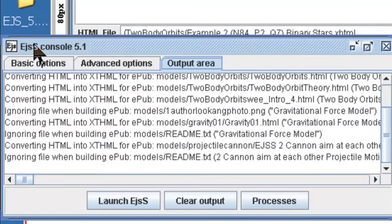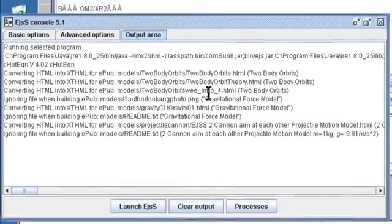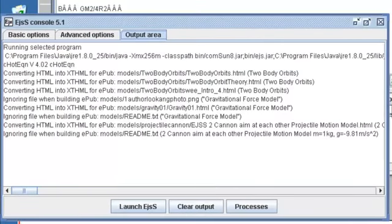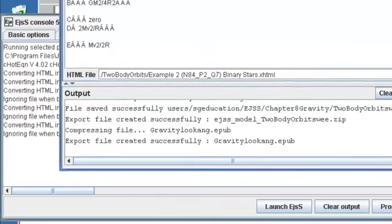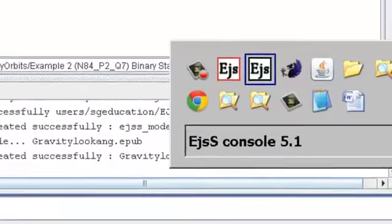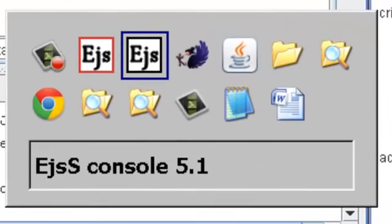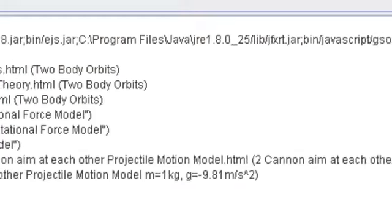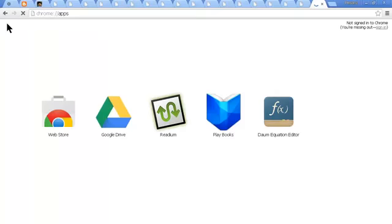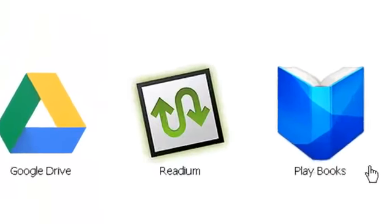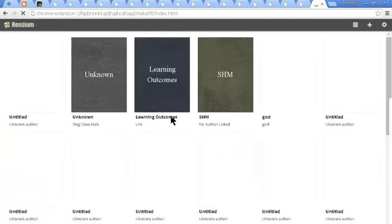It works very well if it's already in XHTML pages. You can see the EPUB has been successfully generated. As a test, I'm going to go to my Chrome browser and select the app called Readium, which is the EPUB3 reader add-on.